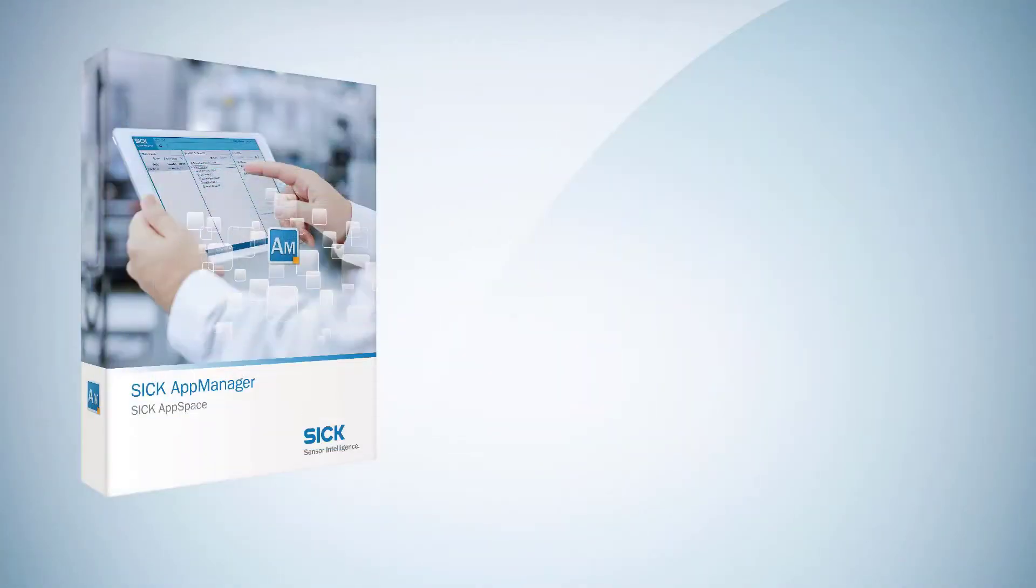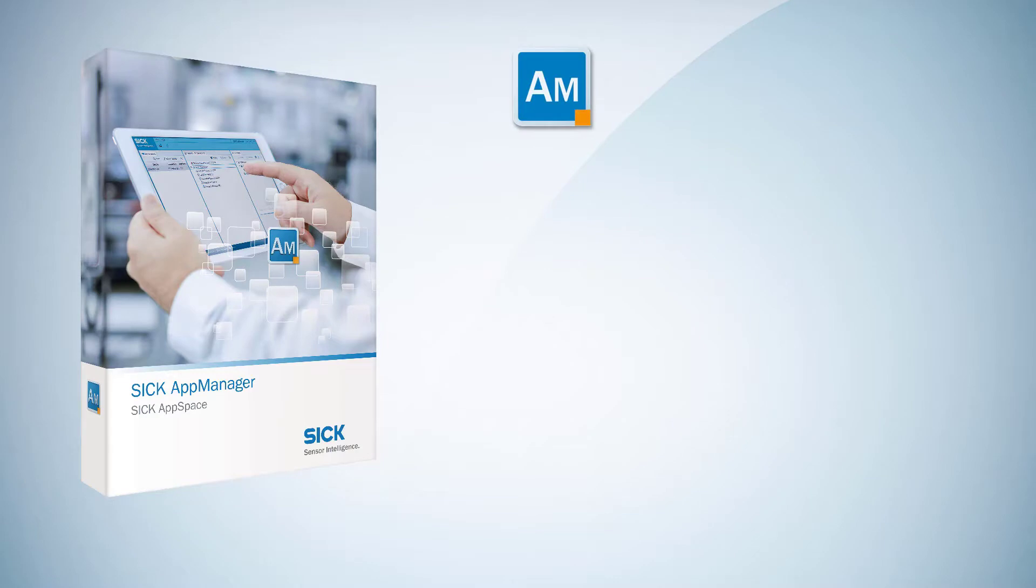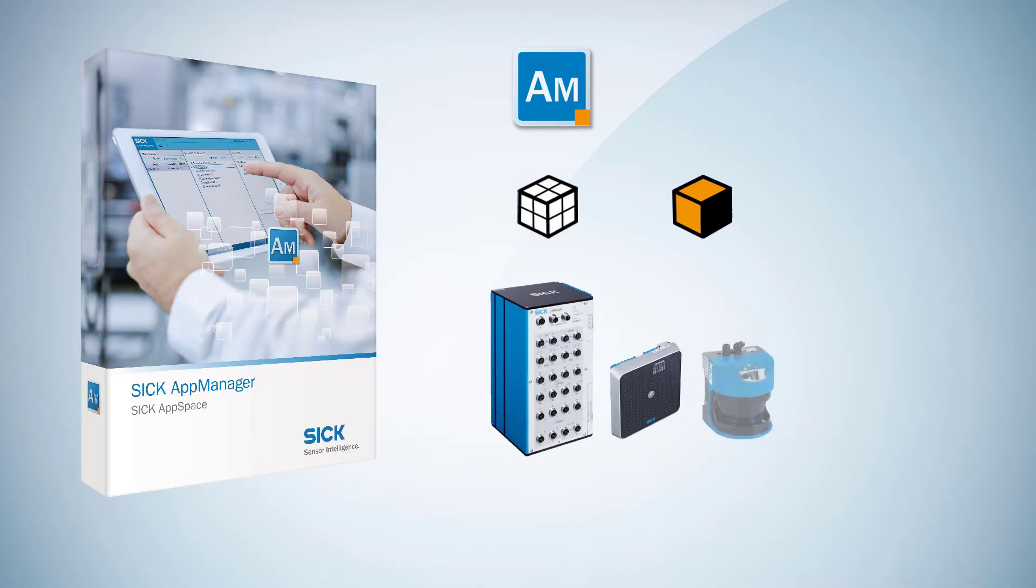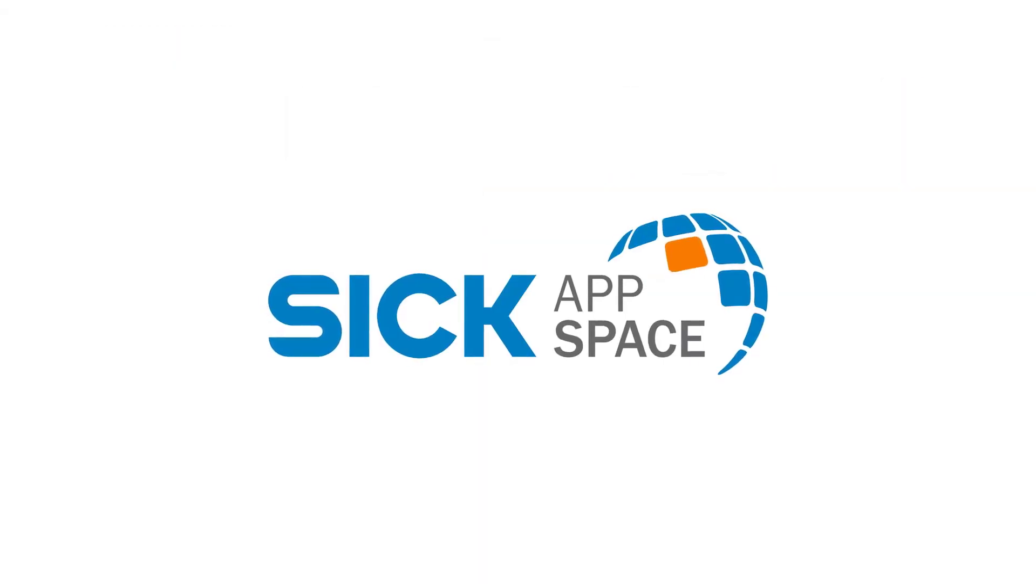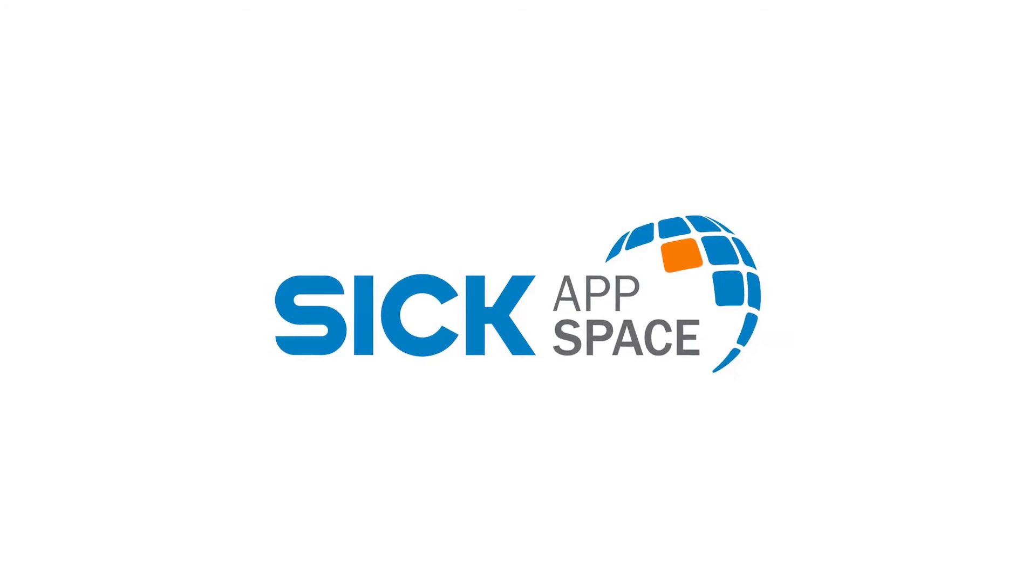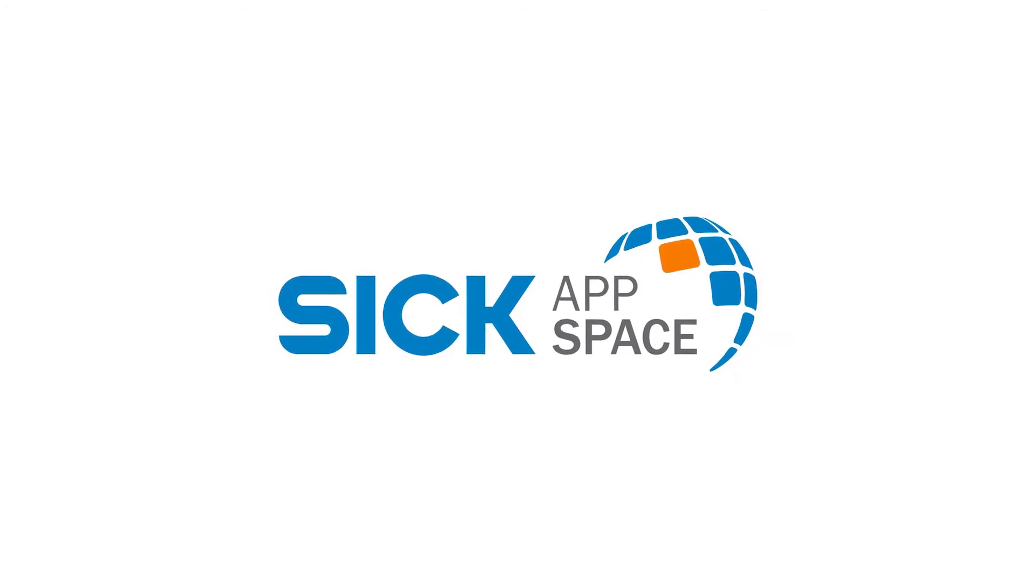You now have an overview of SICK AppManager, and you know how to deploy SICK application software packages to programmable SICK devices in the field. Thanks for watching this video. SICK AppSpace, the new ecosystem by SICK.